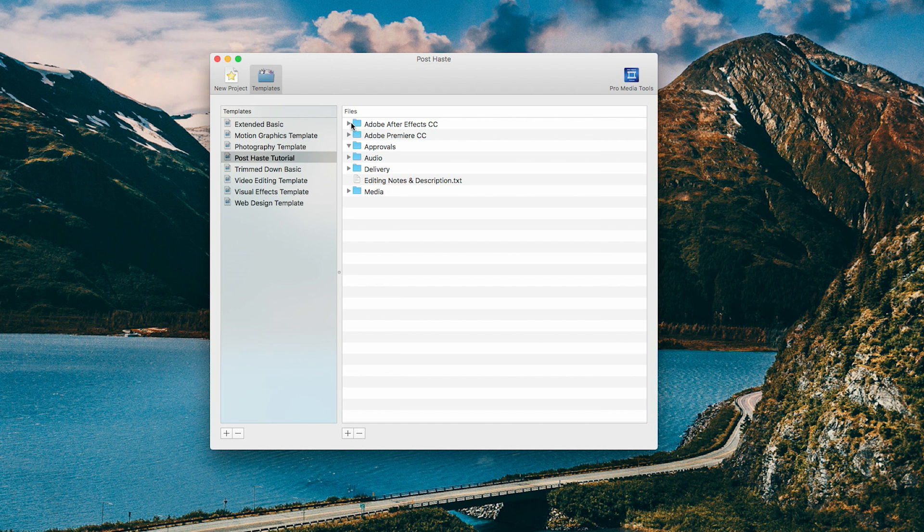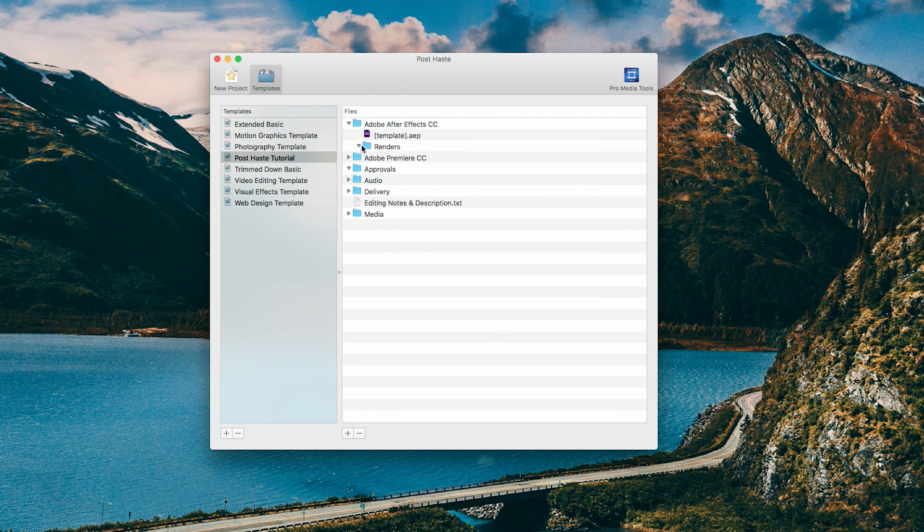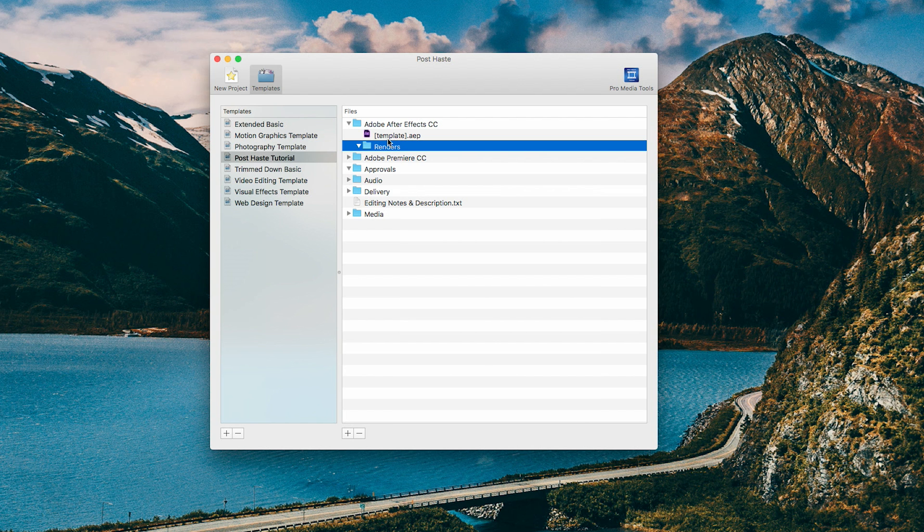It's very similar to the other templates that I actually use in real life. Basically, you have your Adobe After Effects folder. This is if you're doing anything with Adobe After Effects involving Premiere, or just Adobe After Effects separately. And you can save your renders into this folder. And I also have an Adobe Premiere Pro, which is what I use.